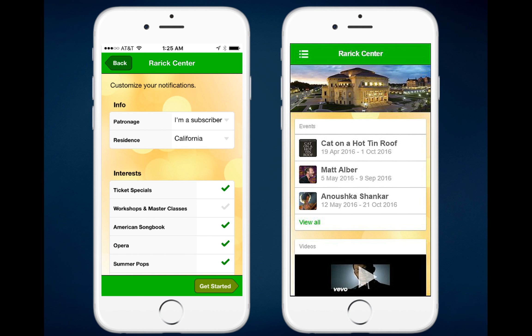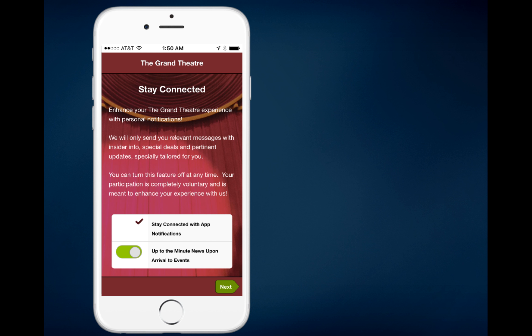That covers new users. When you add and activate this feature, you'll also have current users who, when they open the app next time, will receive the welcome screen again. You'll notice that the first option, 'Stay connected with app notifications,' is already turned on — this indicates that person has already opted in to receive push notifications from you. They'll also see the additional option beneath it for 'Up-to-the-minute news upon arrival to events.'